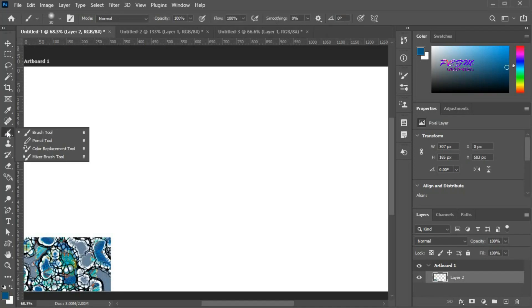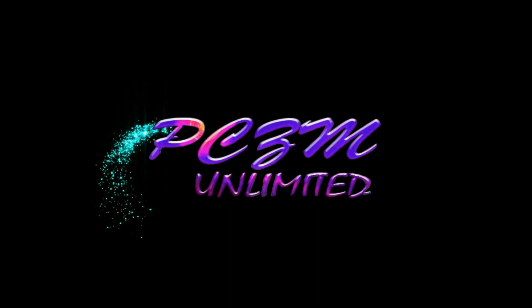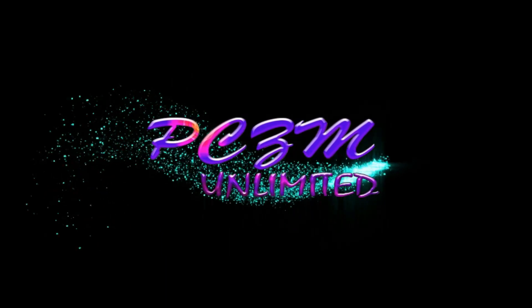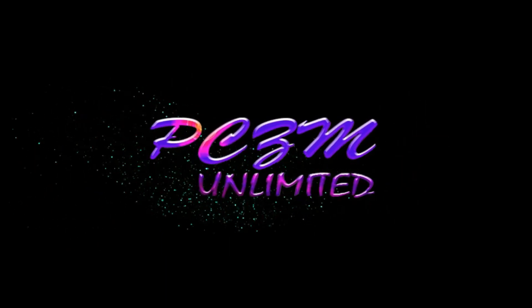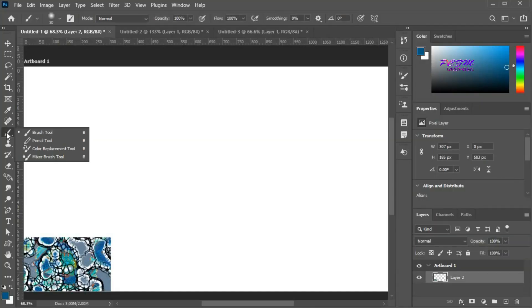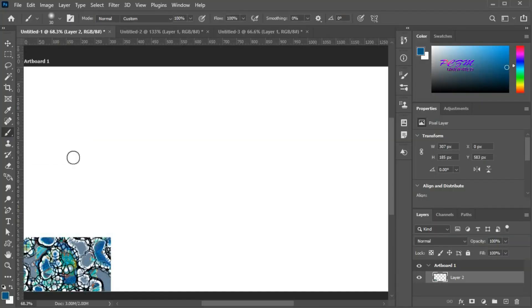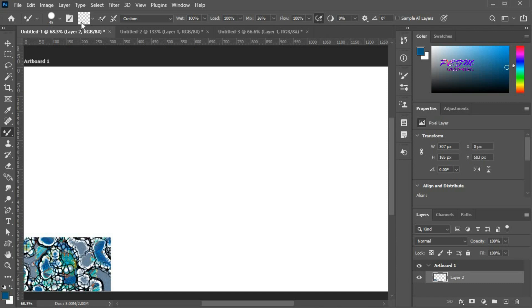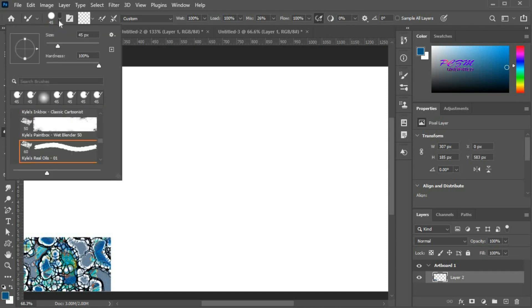Hello friends. Today I will discuss the mixer brush tool in Adobe Photoshop. Here is the mixer brush tool. Here you will find the brush properties.